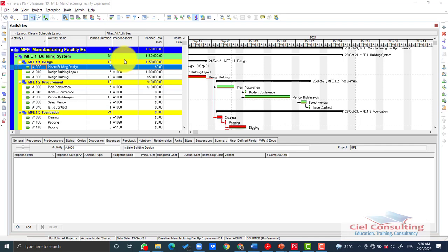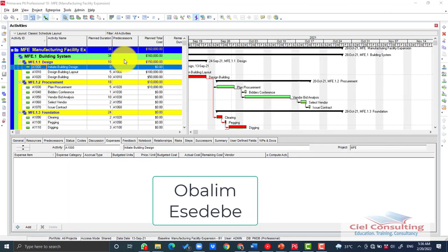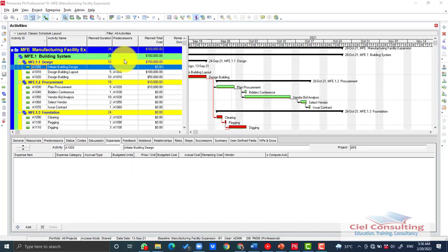Welcome to today's presentation. My name is Obalim, and in this lesson I'm going to teach you how to create a calendar and also how to customize it so that it will have a true reflection of your project expectations.